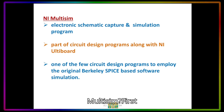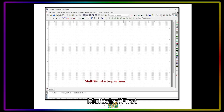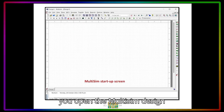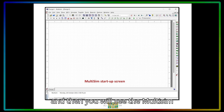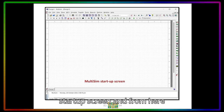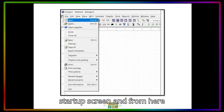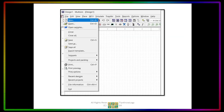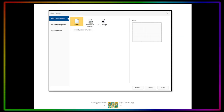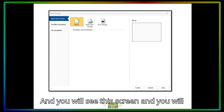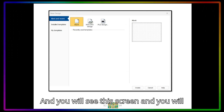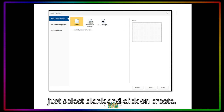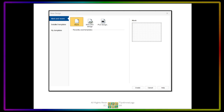How do we use Multisim? First, you open the Multisim design and then you will see the Multisim startup screen. From here, you will click File > New and you will see this screen, and you just select Blank and click on Create.